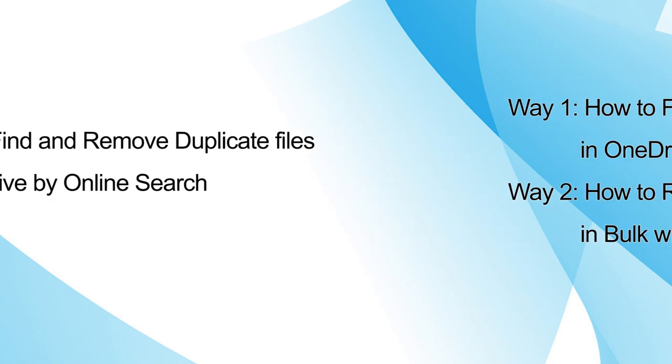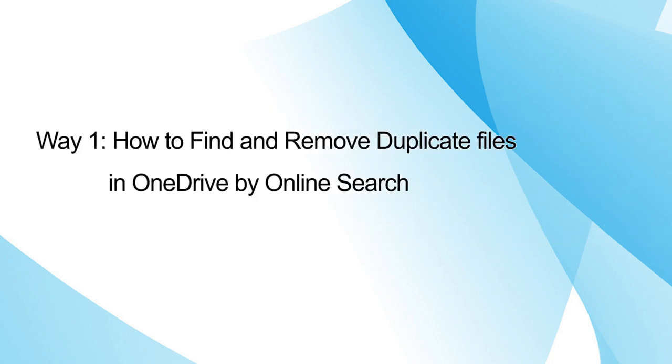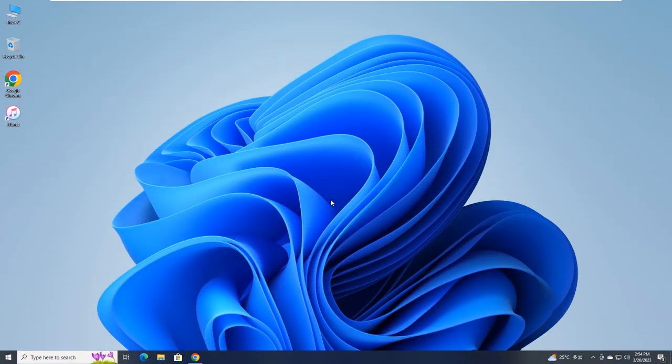The first easy way is using online search to find and delete duplicate files named with the same suffix such as copy.